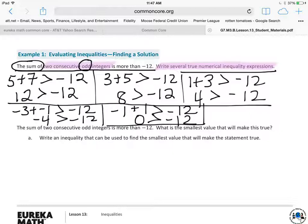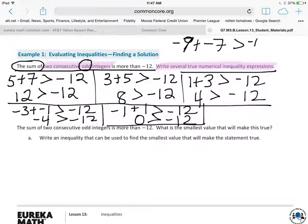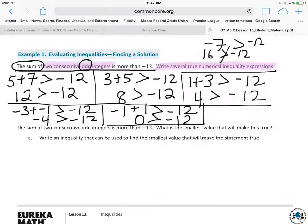You can also write a false numerical inequality expression. For example, negative 9 and negative 7: negative 9 plus negative 7 is negative 16, which is not greater than negative 12. So that's incorrect. You can't throw in just any consecutive odd integers — not all of them will work.